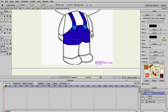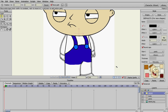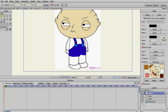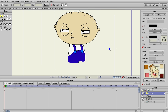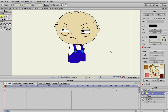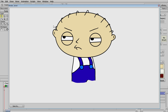And that's how you create the body. We need the head on top there. If you render it out, there's the basics of Stewie's body and his head.